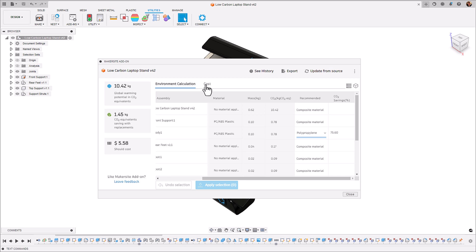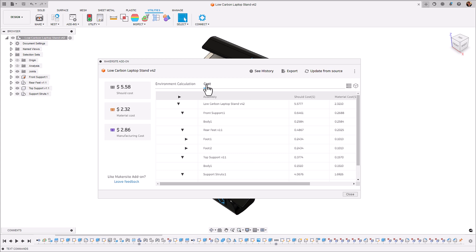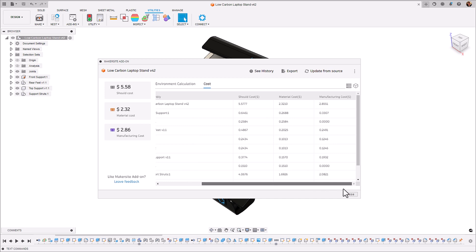Now let's go into the cost tab of the add-in. What this does is it gives you a should cost value, a material cost value and a manufacturing cost value of all of the different components and bodies that you have in your assembly in your Fusion 360 file.